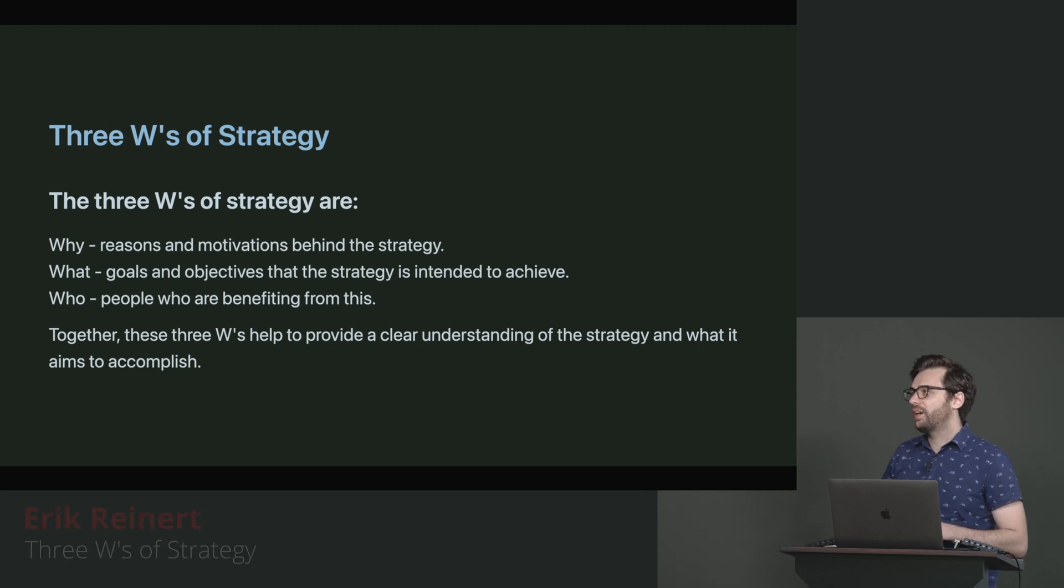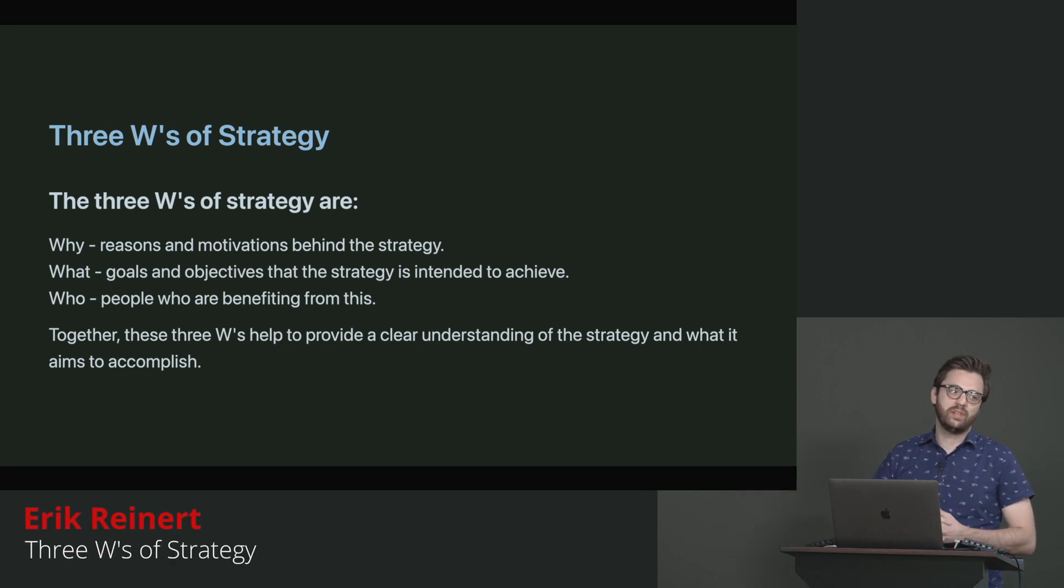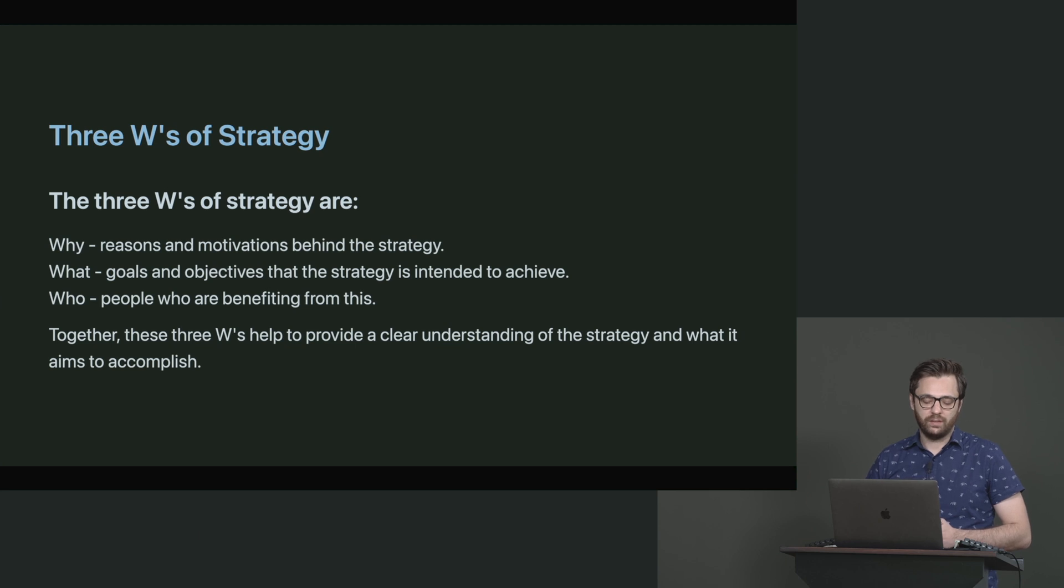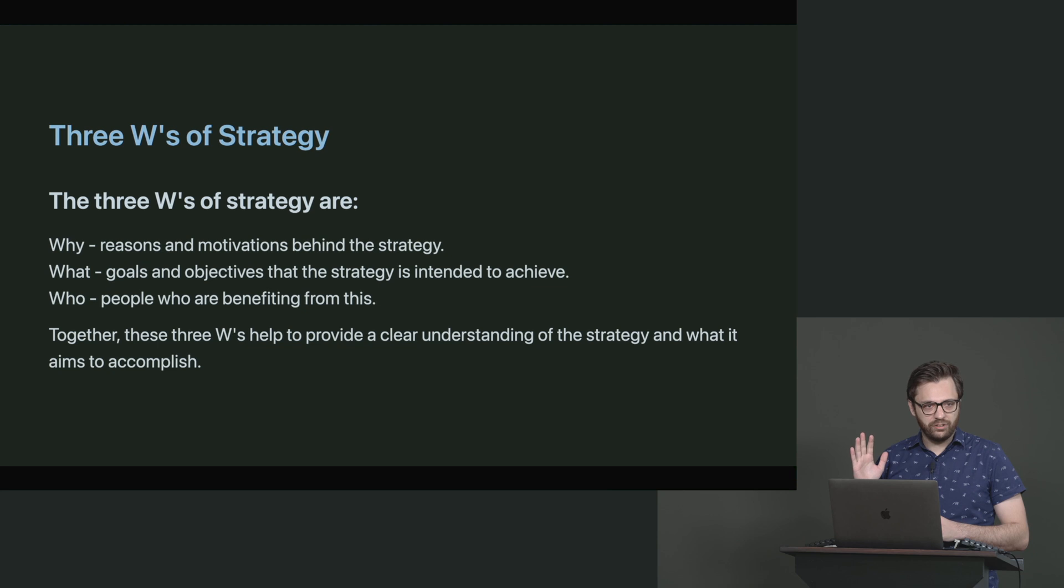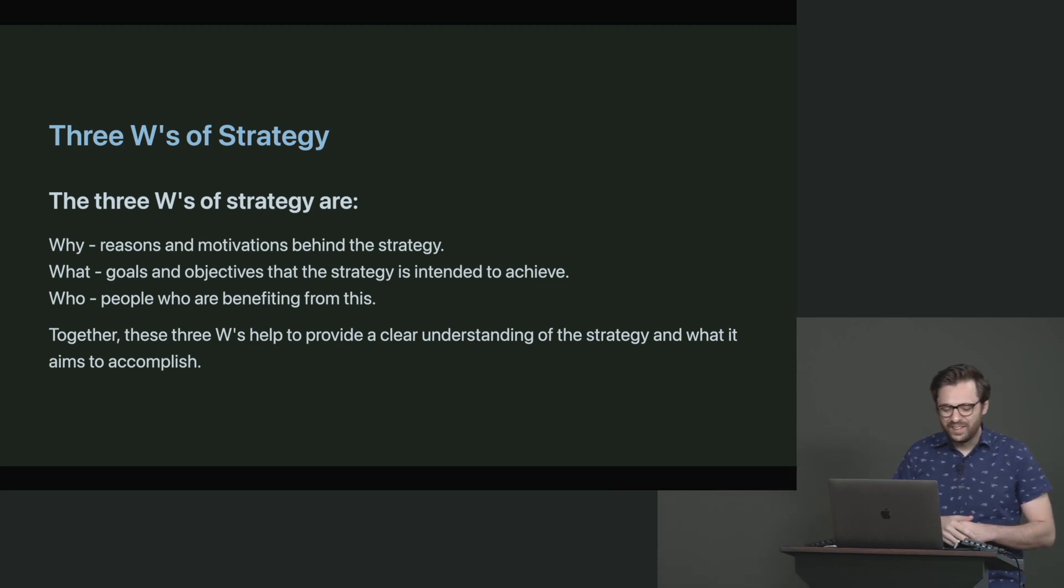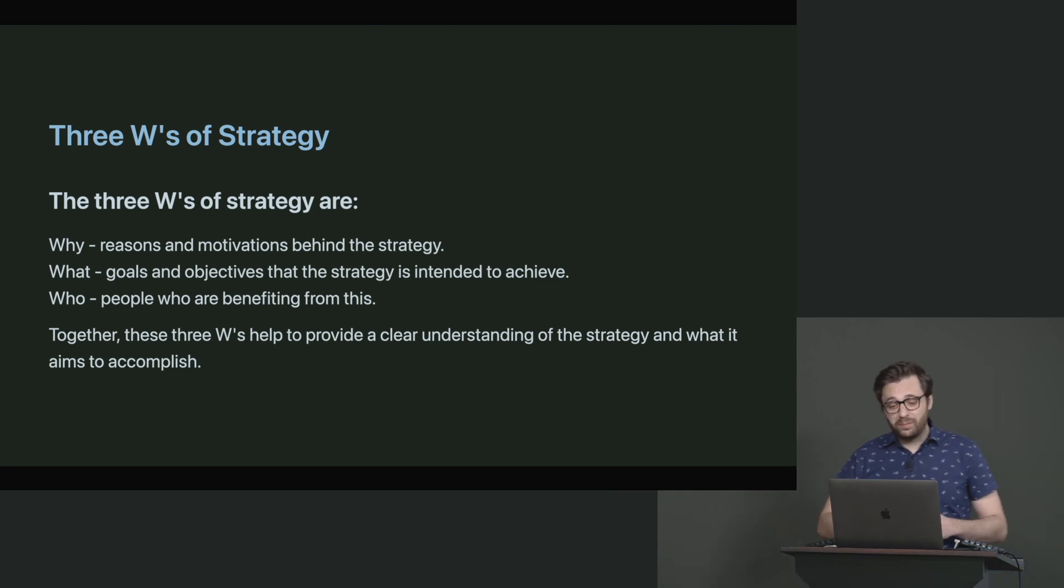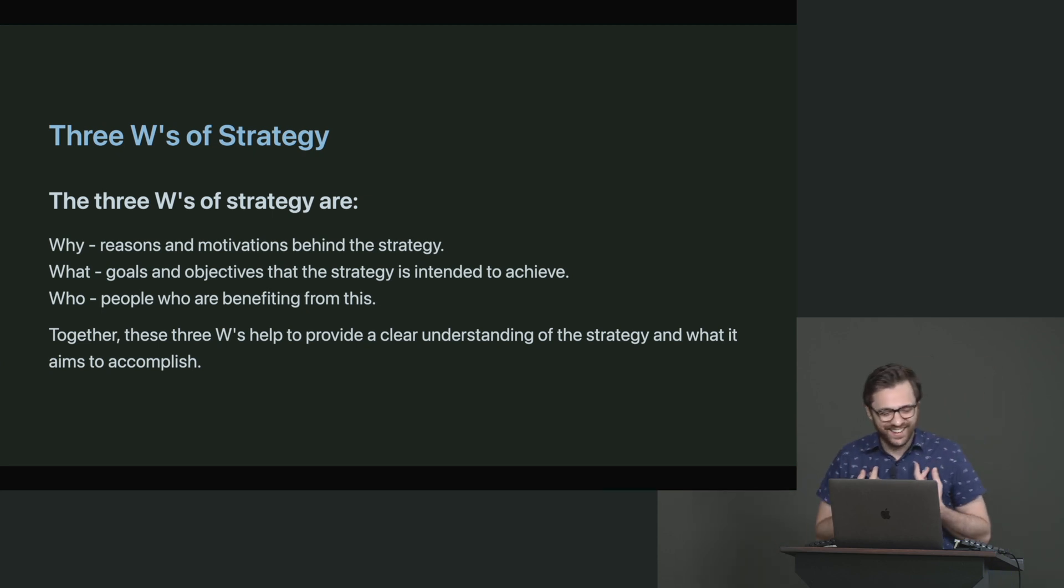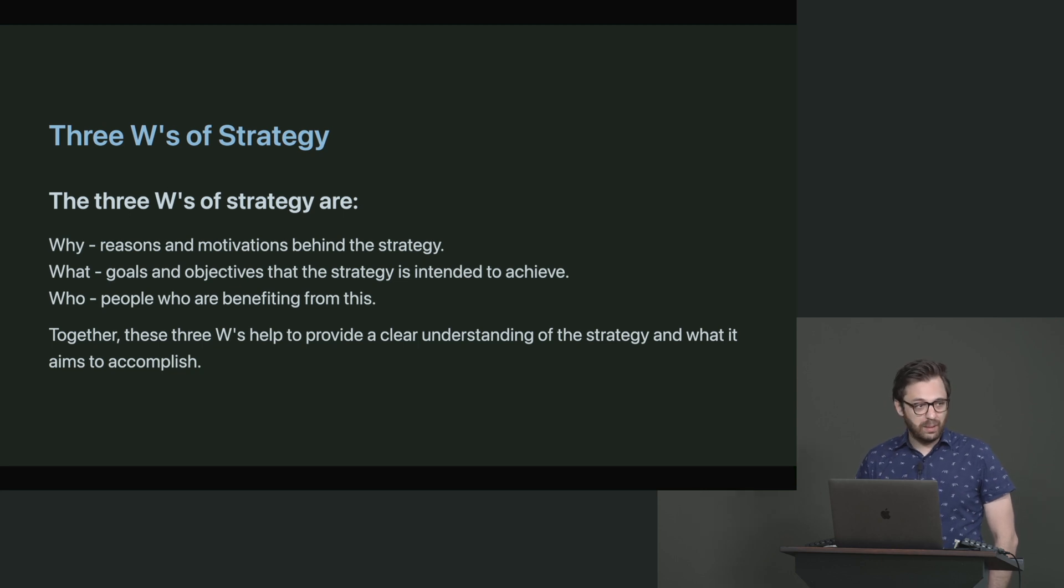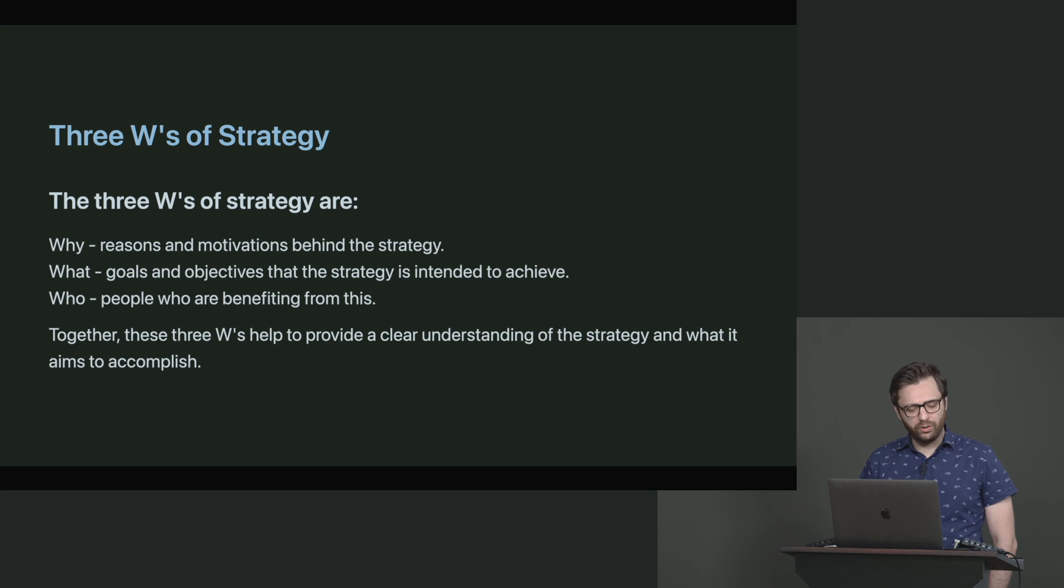So I want to introduce something else with defining DevOps, and this is where we're going to start working with some more theory. How many of you have heard the three W's of strategy? To be honest with you, I didn't know it either until about a year and a half ago. It's actually a really powerful tool that DevOps uses more than programming.